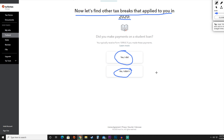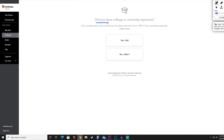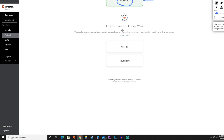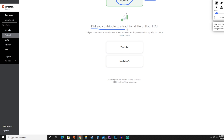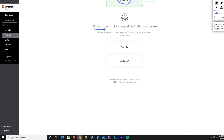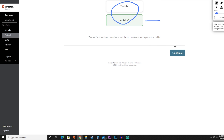They'll also ask whether you attended college or university and have expenses for that. Next, they'll ask about medical expenses with an HSA or MSA. Did you contribute to a traditional IRA or Roth IRA? And did you contribute to a qualified retirement plan? Answer yes or no for each. Once all that information looks good, hit the blue continue button.